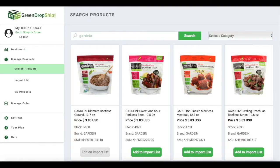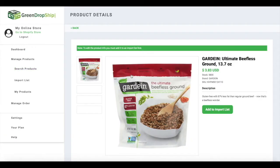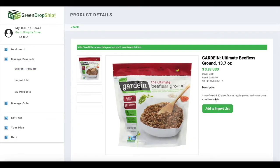You can also click on the product to view details including the wholesale price, pictures, and description.